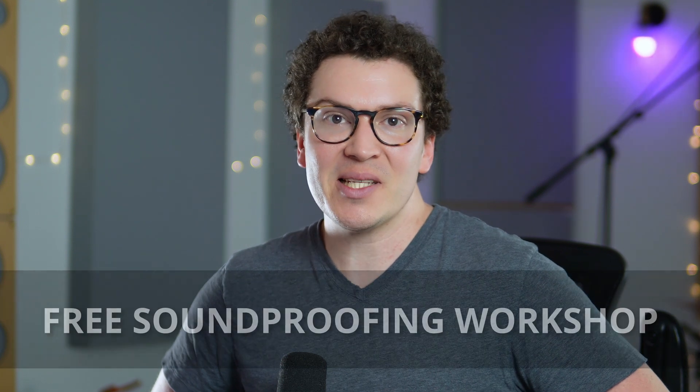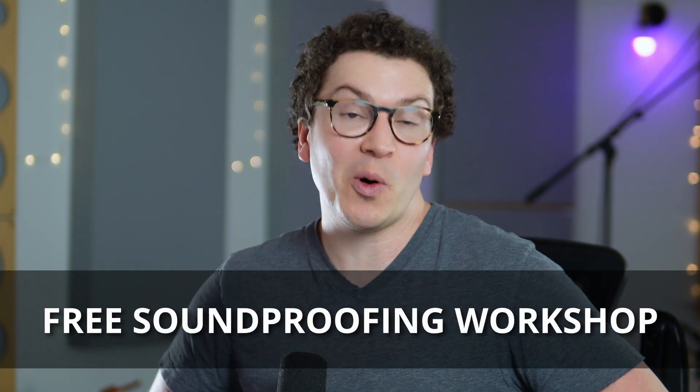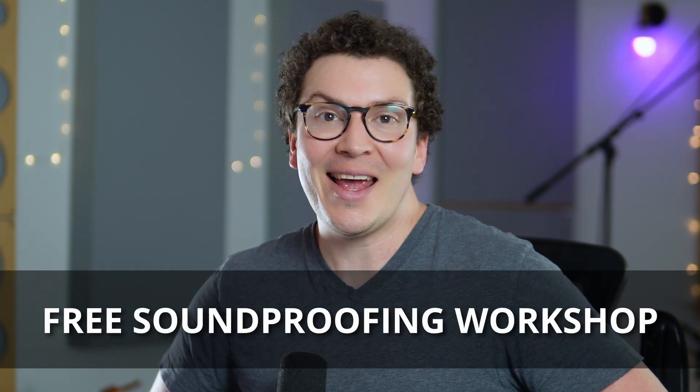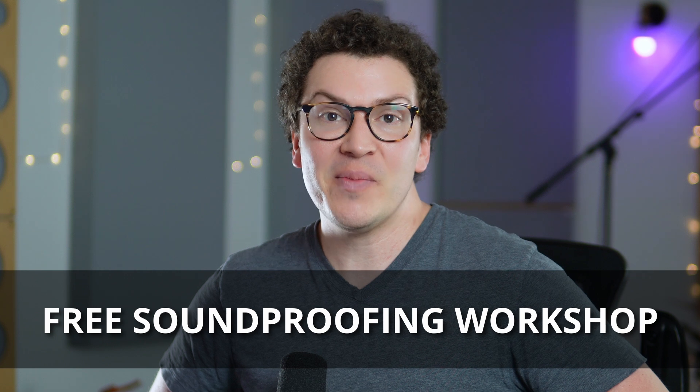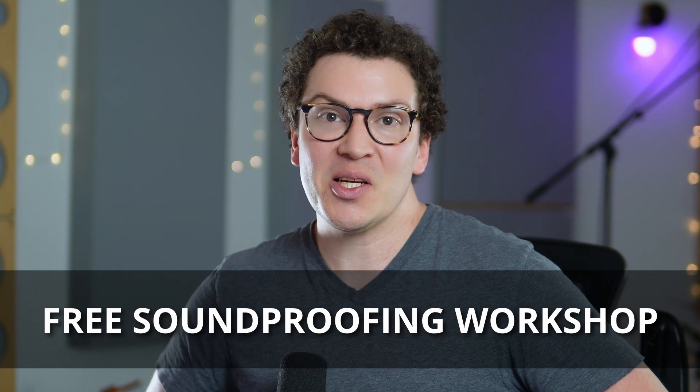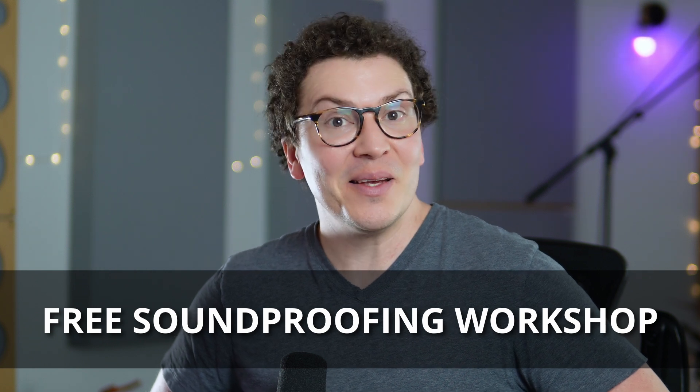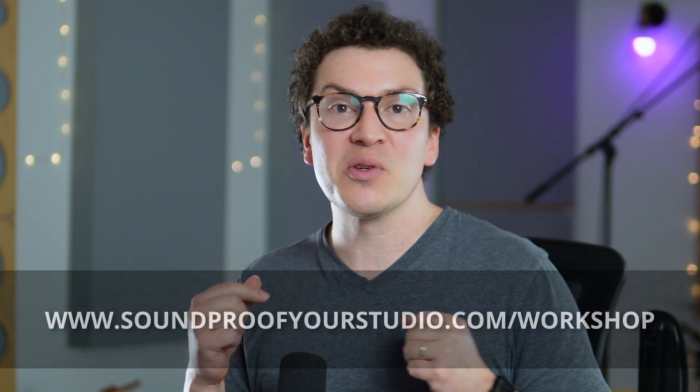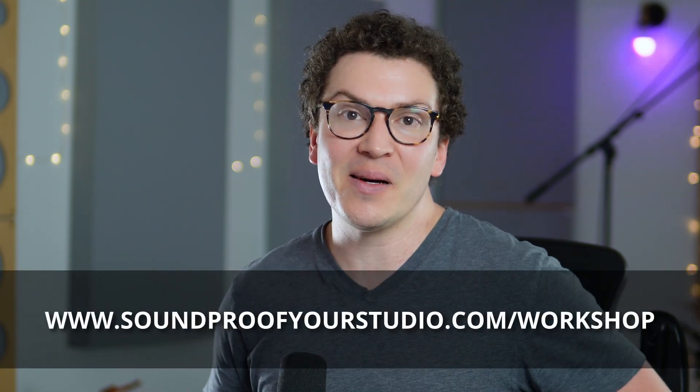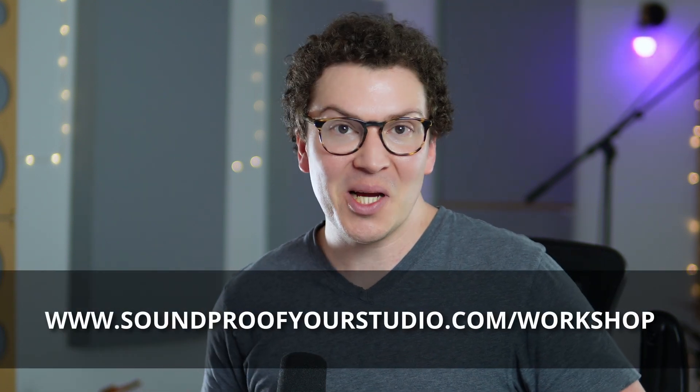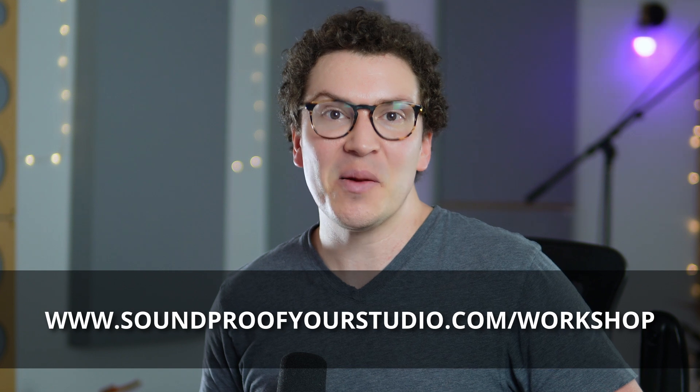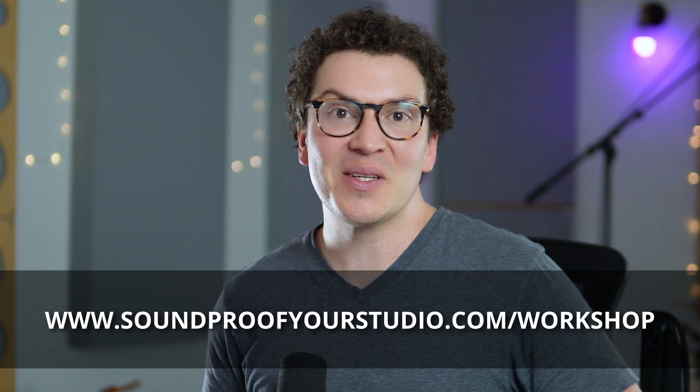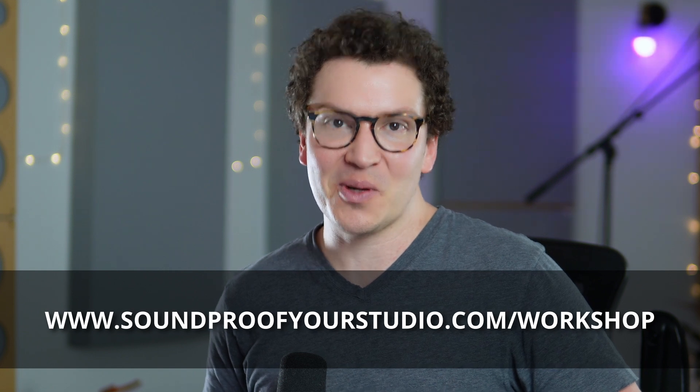Before I jump in, I want to let you know that I have a free resource for you. This is my free soundproof workshop - it's 45 minutes of in-depth teaching going over everything you need to know about how to soundproof and approach the overall design of your home recording studio. To learn more and watch it right away, just go to soundproofyourstudio.com/workshop.